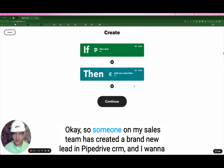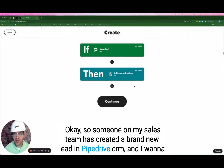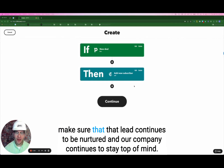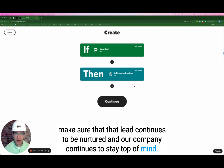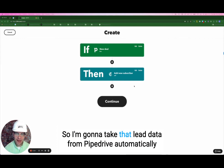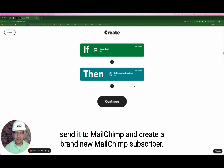Someone on my sales team has created a brand new lead in Pipedrive CRM, and I want to make sure that that lead continues to be nurtured and our company continues to stay top of mind. So I'm going to take that lead data from Pipedrive, automatically send it to MailChimp, and create a brand new MailChimp subscriber.